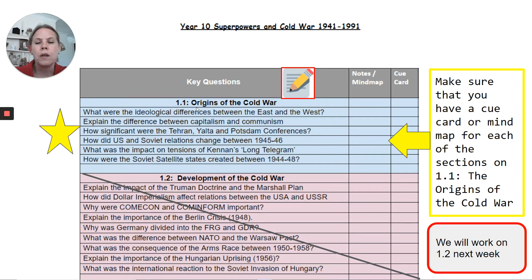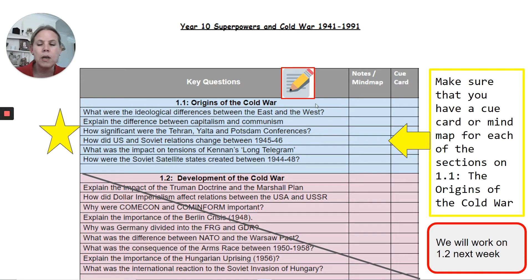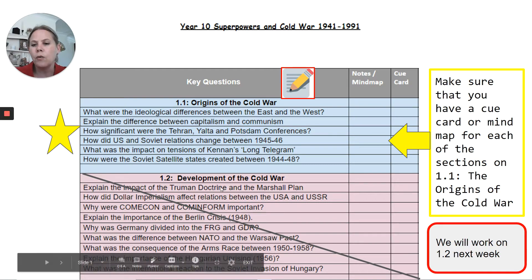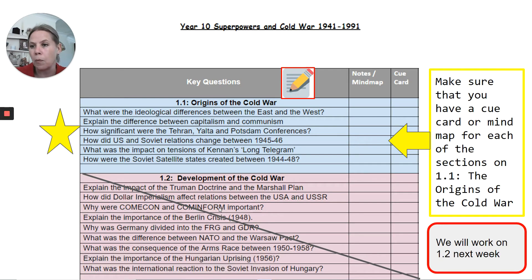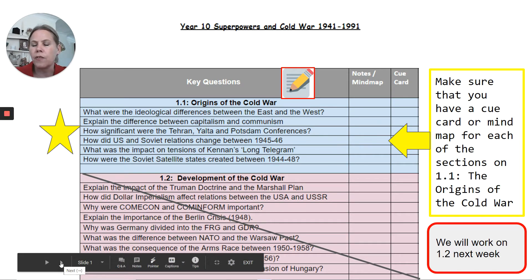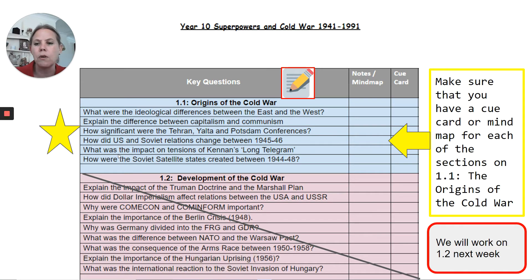So where did it start? To use this effectively — and when we come back to school we'll make sure that you have paper copies of these as well — make sure that you have notes and a mind map for each of the points on here and a cue card. Please ignore the pink section 1.2, Developments of the Cold War; that will form the work that we are going to put in place for you for next week. So you're focusing on these six and putting together a cue card or a mind map for each of them.